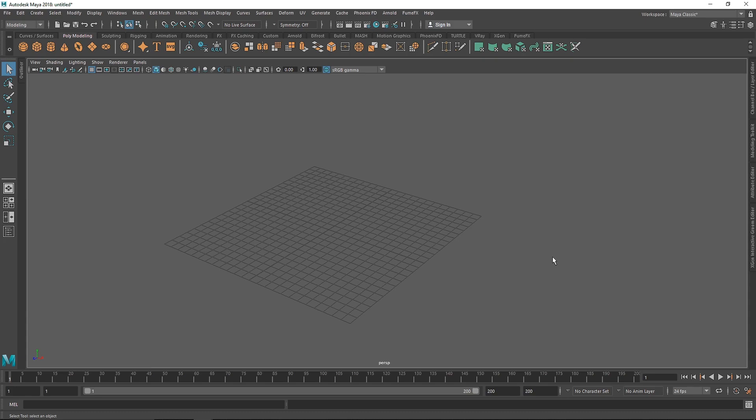Today we'll examine how to use these displacement maps and collections inside Maya, and we'll also look at how to use these maps in other 3D programs like Cinema 4D, Blender, and Houdini.